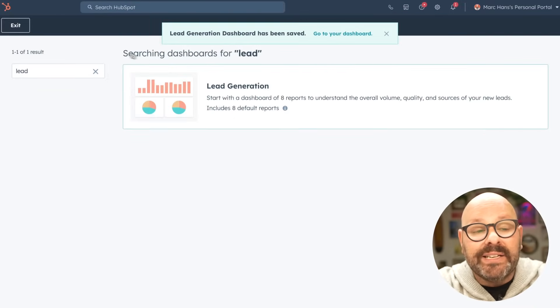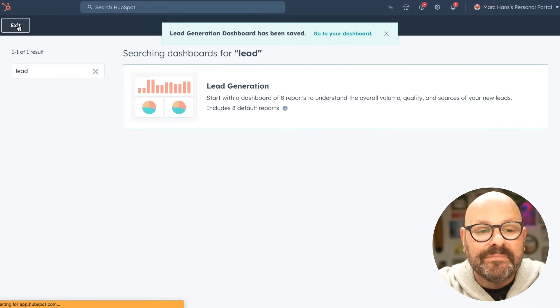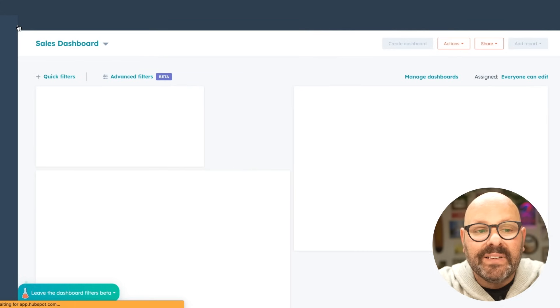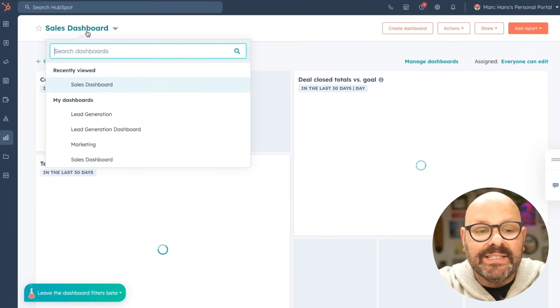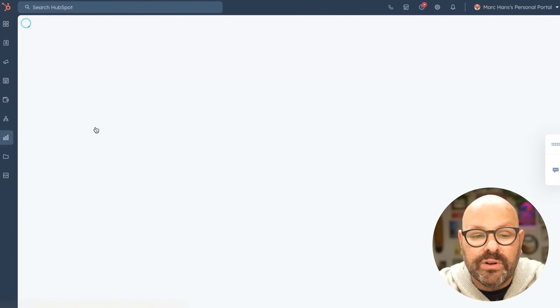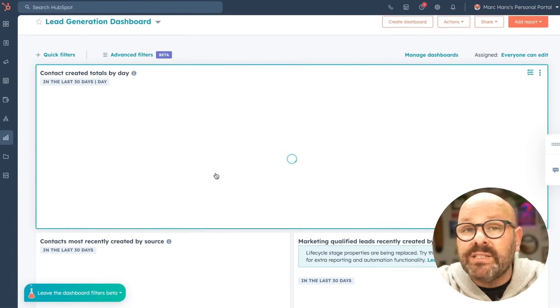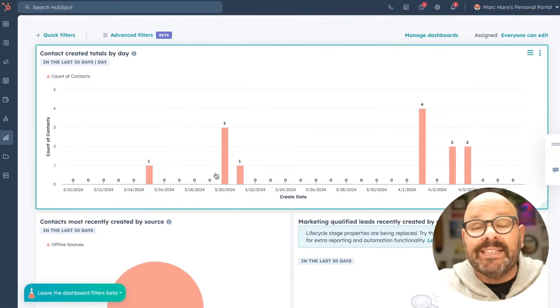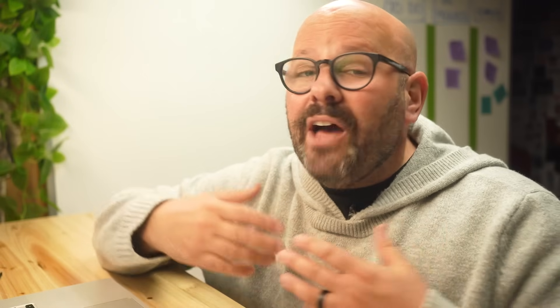Now, when I go back to my dashboard screen, I can select down and see there's my lead generation dashboard with eight reports, giving me tons of insights onto how my forms and my leads are performing.